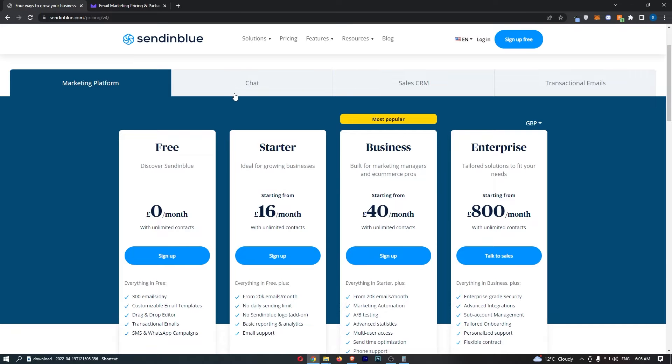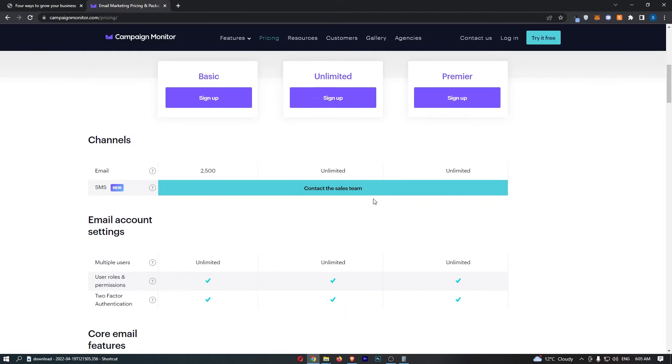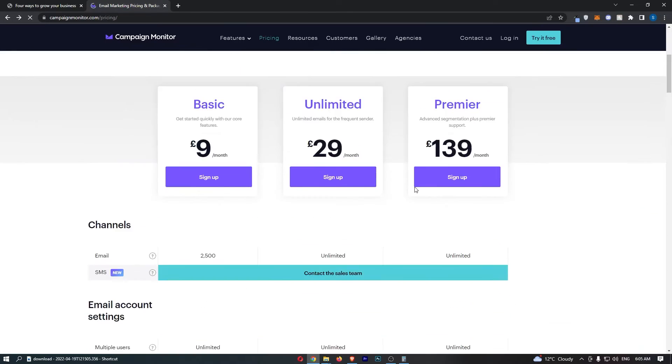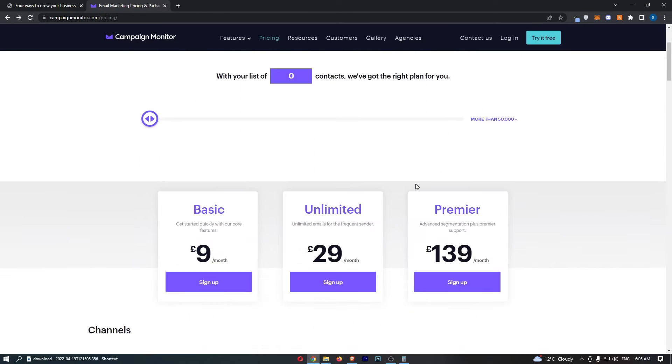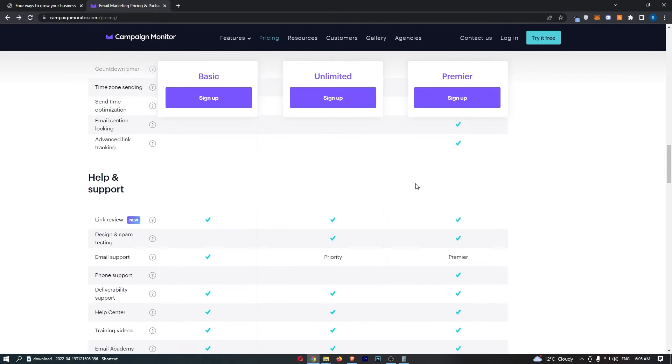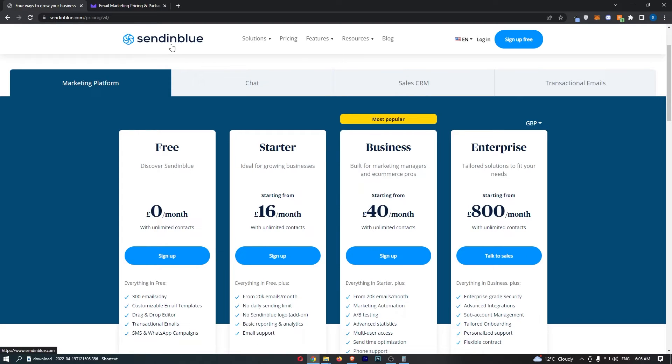So first of all, can you get a free trial with either of these softwares? Well, Campaign Monitor says try for free in this top corner. However, it doesn't really tell us how long we can get for free or how long this free trial lasts. So that is a little bit annoying.